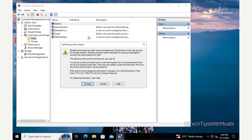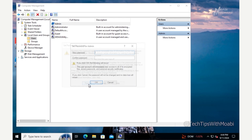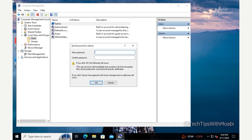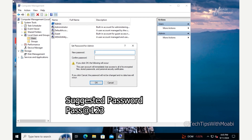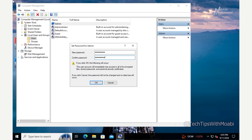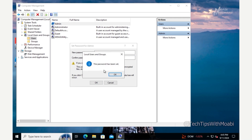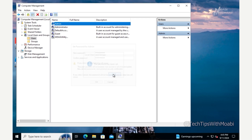A Set Password window will pop up with a warning that resetting the password might cause irreversible loss of information for this user account. Click Proceed. Enter your new password and confirm it, then click OK. If everything is correct, you'll see a message saying the password has been set. Click OK and close this window.